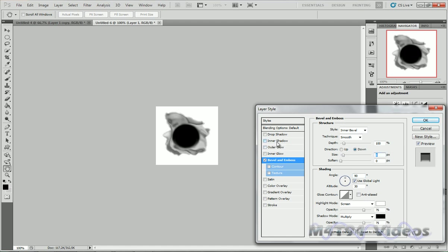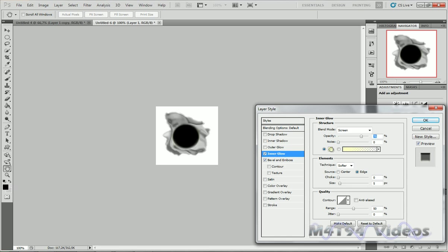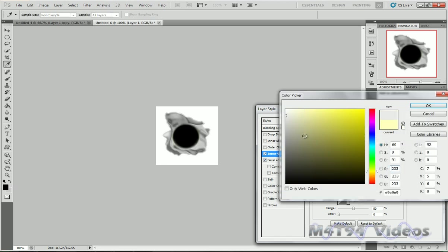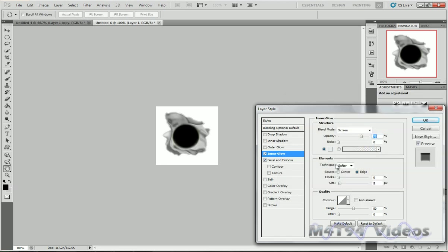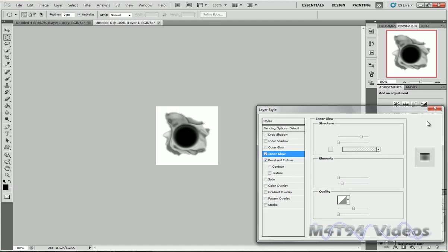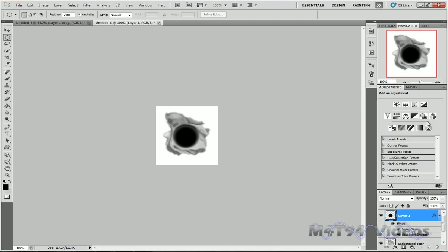Now go to Inner Glow. Make it grey, light grey. And turn up the size a little bit. So to about 16 pixels. Now hit OK. So now you have this nice soft curve around our circle. And it looks like the metal is going inwards. So this is just what we wanted.